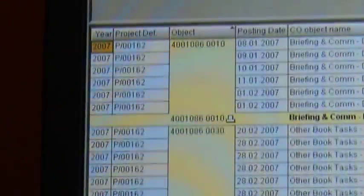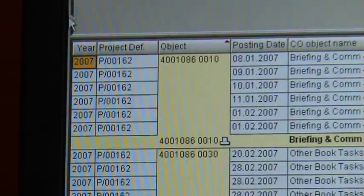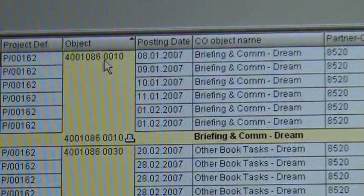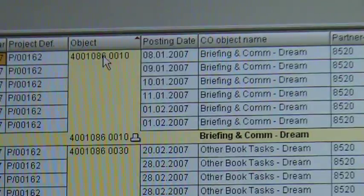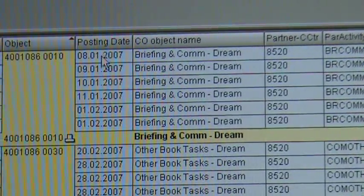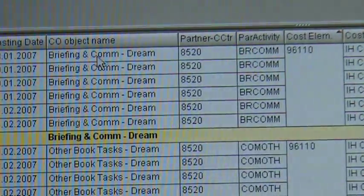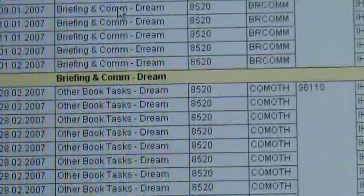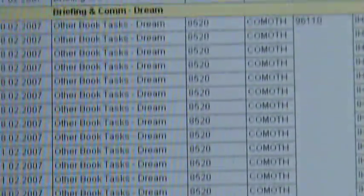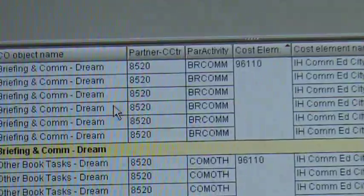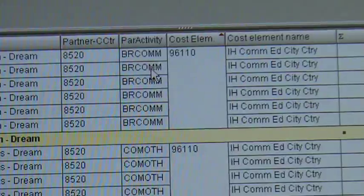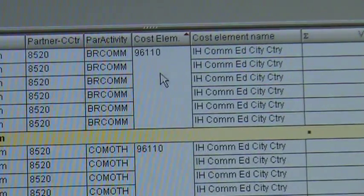In here you have the columns. You've got the posting year 2007, the project P162. The object is the activity, which was the time it was posted — don't stress too much about that, it's important to have in there. The posting date is when it took place. This is the activity — in this case it was briefing and commissioning dream, briefing and commissioning discover, etc. There are a few different activities. This is the cost center where it's coming from — don't worry too much about that. This is a cost element — it's important.